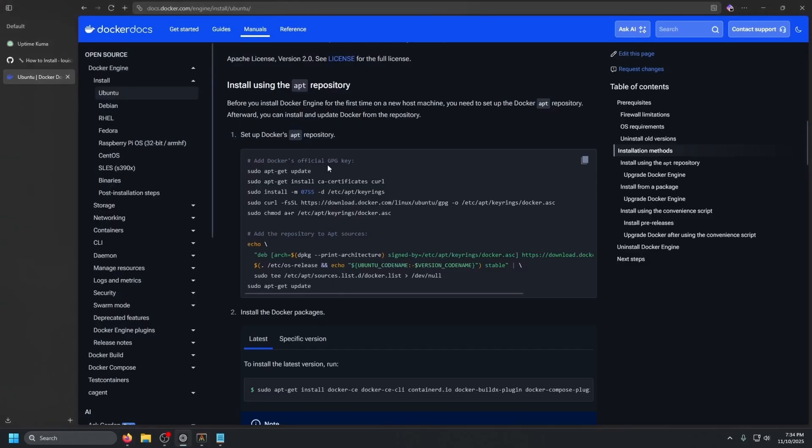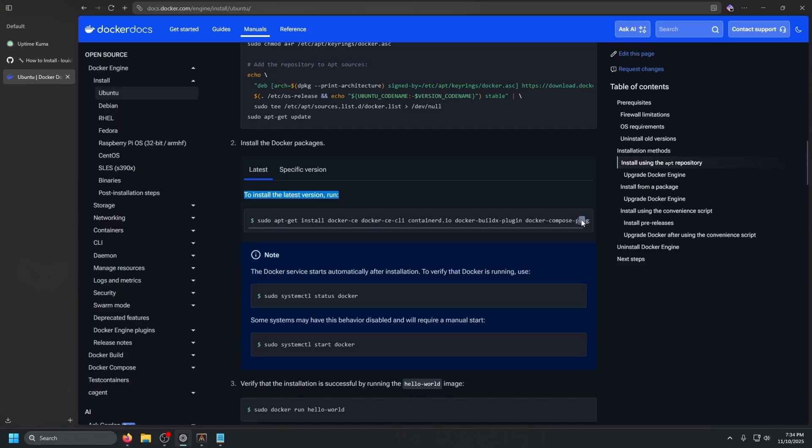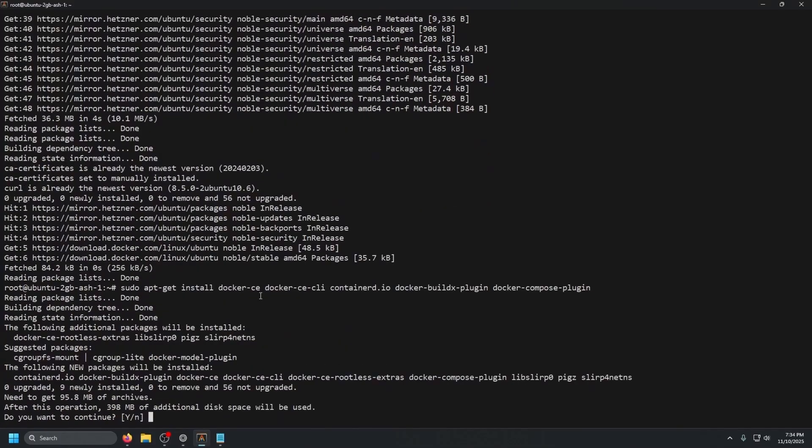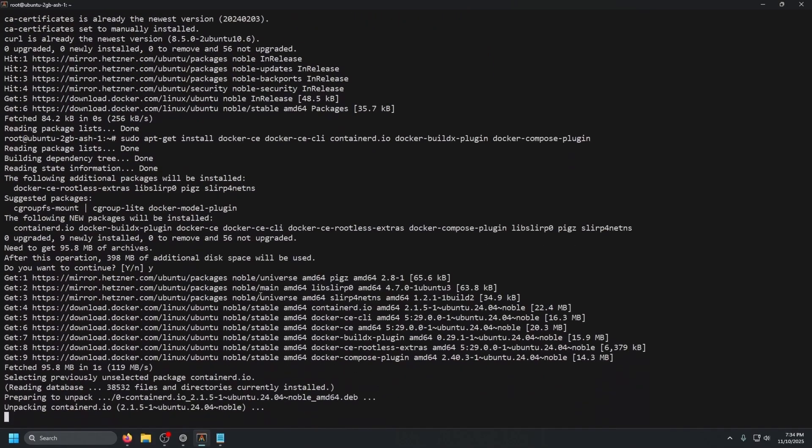Once that is done, go back to the Docker documentation, scroll down just a little bit more and you'll see to install the latest version, run this. It'll install Docker, compose the CLI and everything that it needs to run Docker. So go ahead and copy that, go back to the terminal, paste that in and press enter. It'll ask you to confirm, go ahead and press Y enter and let that finish.